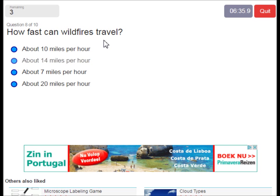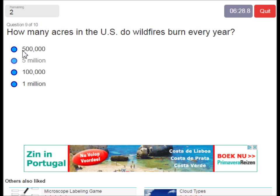How fast can wildfires travel? About 14 miles an hour — that's pretty fast. How many acres in the US do wildfires burn every year? It's about 5 million acres. That's a lot.